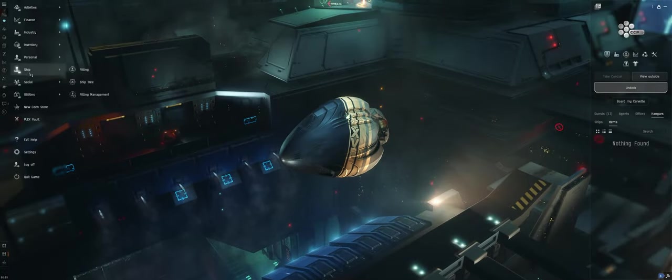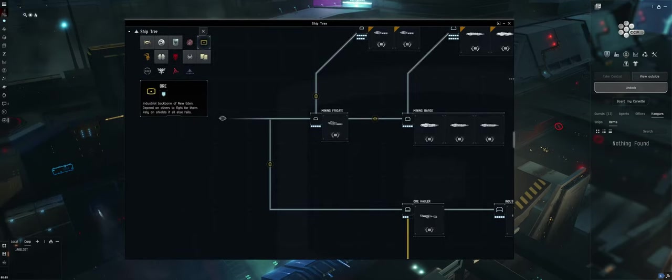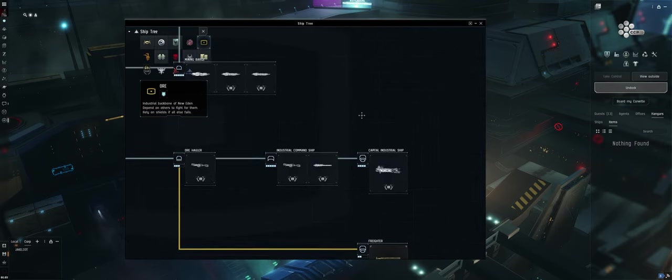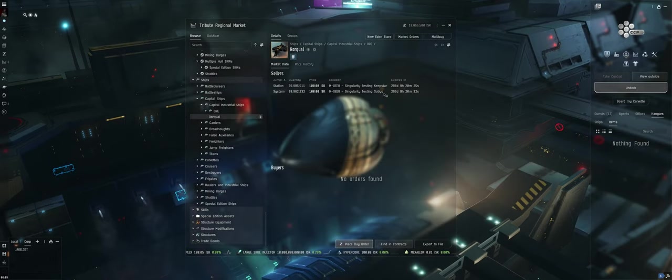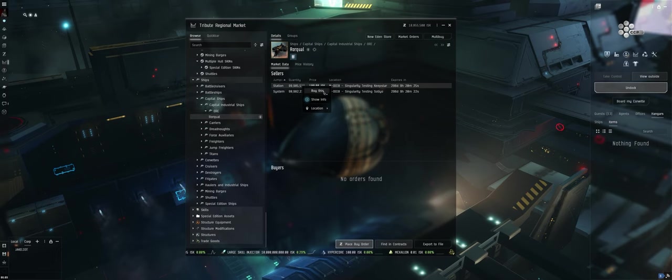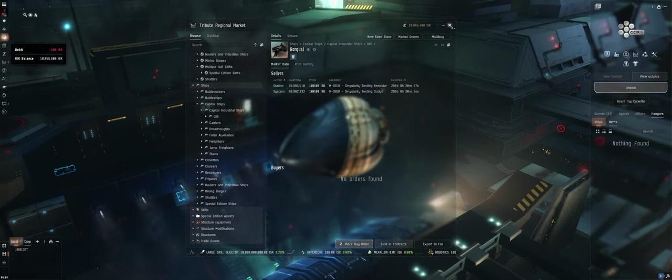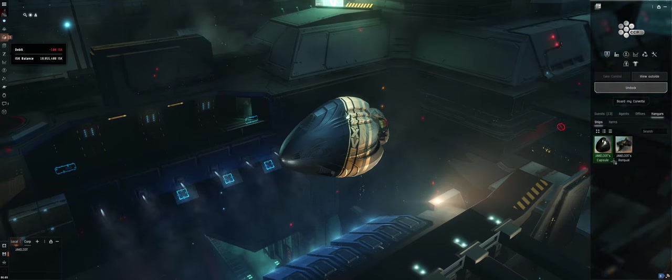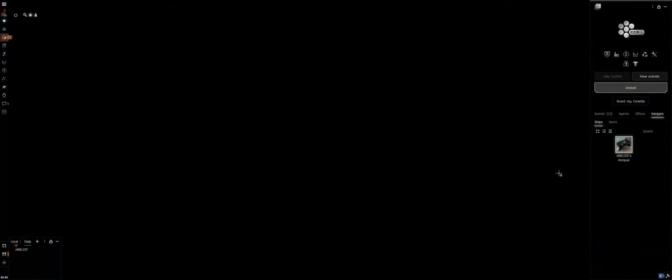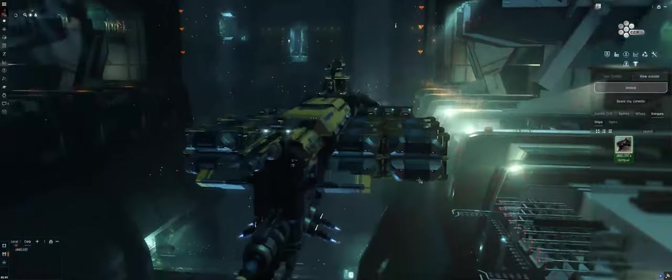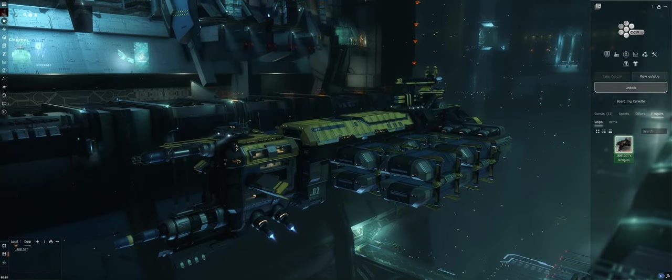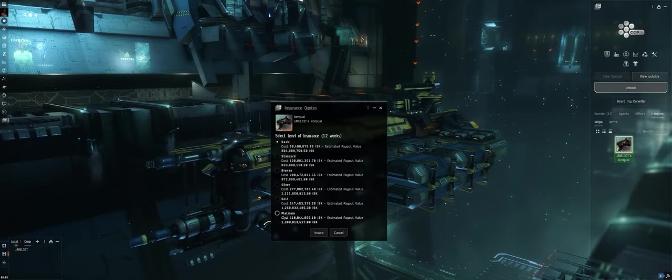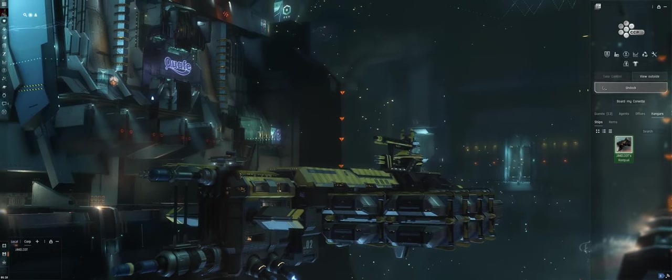The way that we usually try to get ISK on the test server is by using the platinum insurance thing. You want to take the highest ship, the most expensive ship that you can fly. I'm going to go ahead and get a Rorqual for 100 ISK, buy that, double click on it to assemble it, and then double click on it again to board it. Once I'm boarded, you're going to want to insure it. You want to go with the platinum insurance.